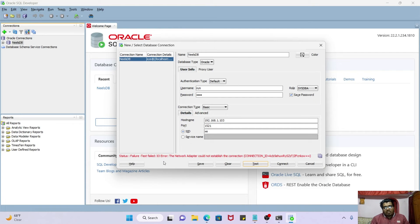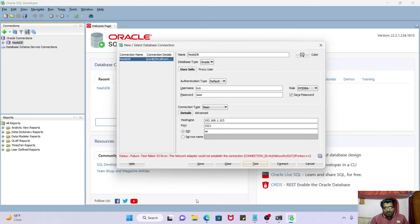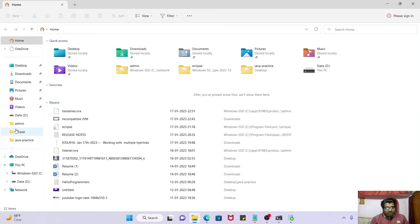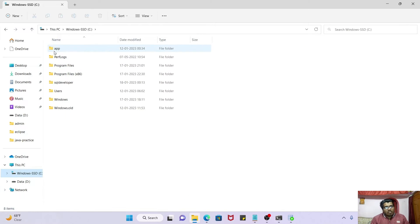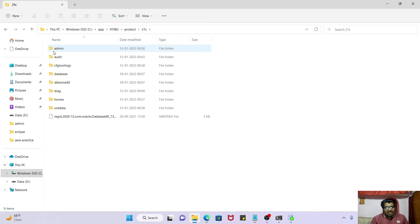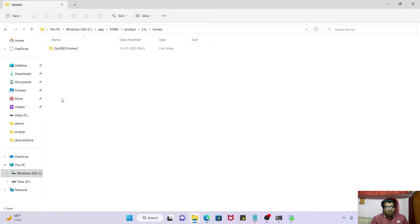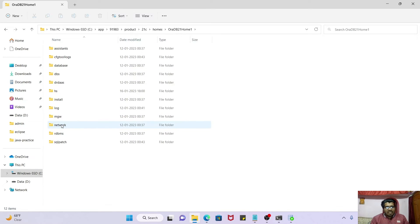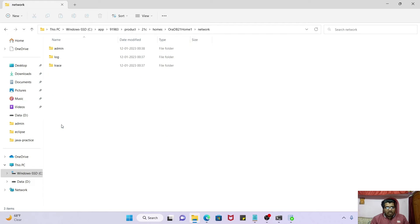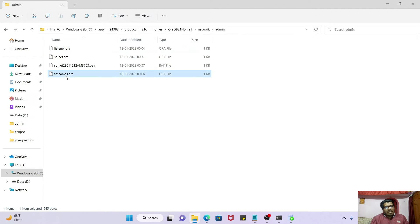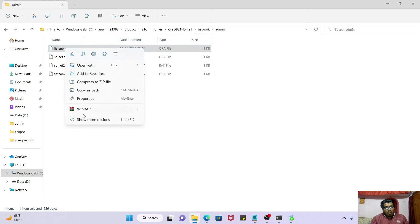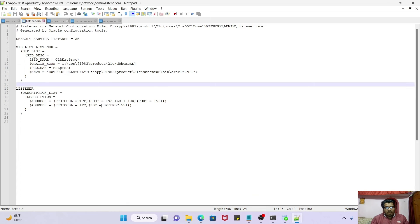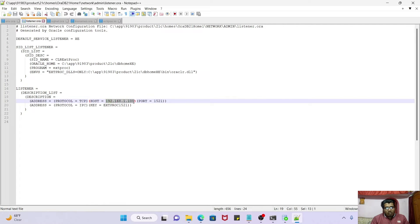Now how to fix this issue? Go to your Oracle installation directory. I have installed Oracle DB in my C drive. C drive, App, Product, 21c, then go to Homes. In the home you have to go to Oracle DB 21 Home 1. Inside this, go to Network, in the Network Admin folder. In the admin you will find files called listener.ora and tnsnames.ora.